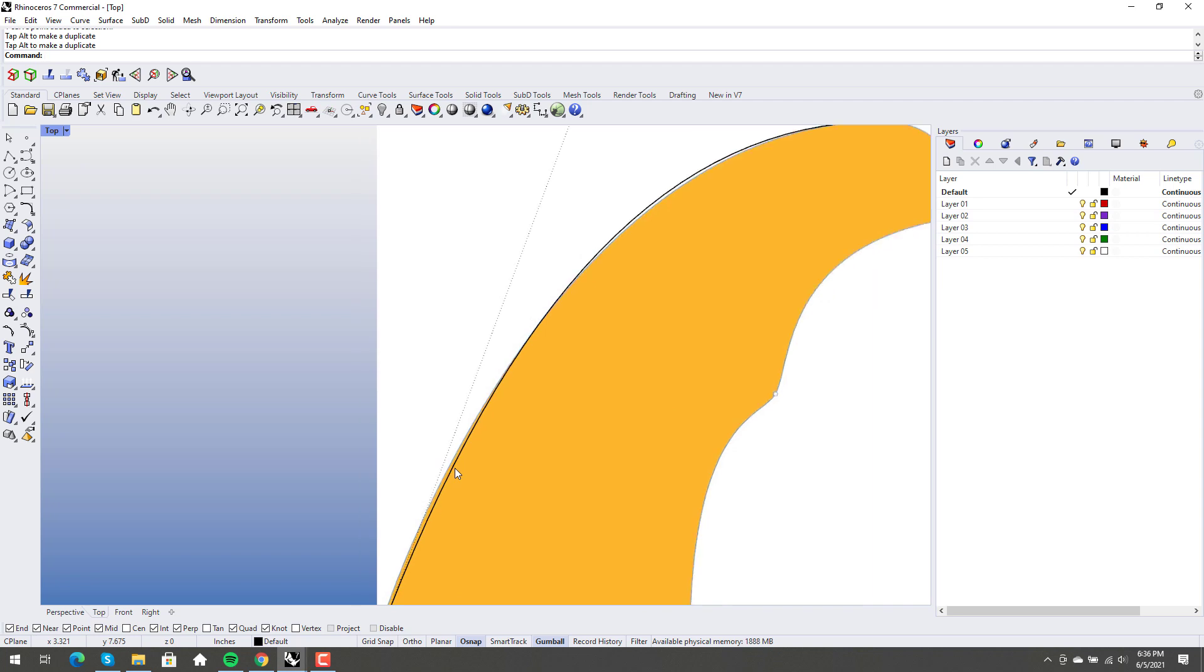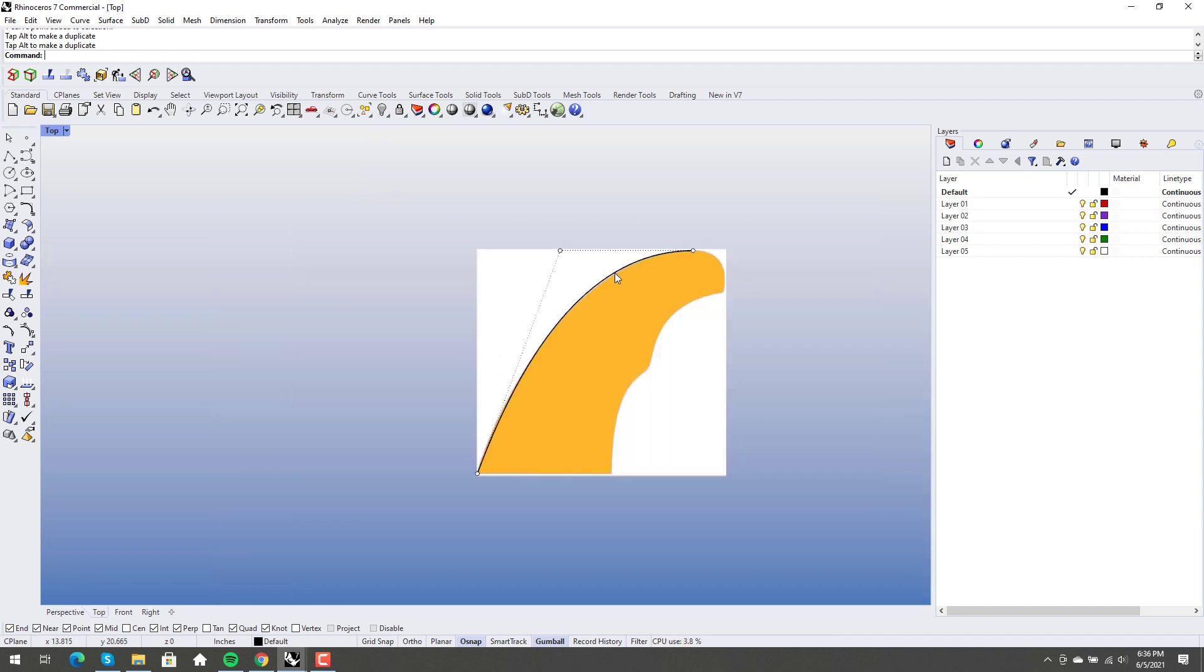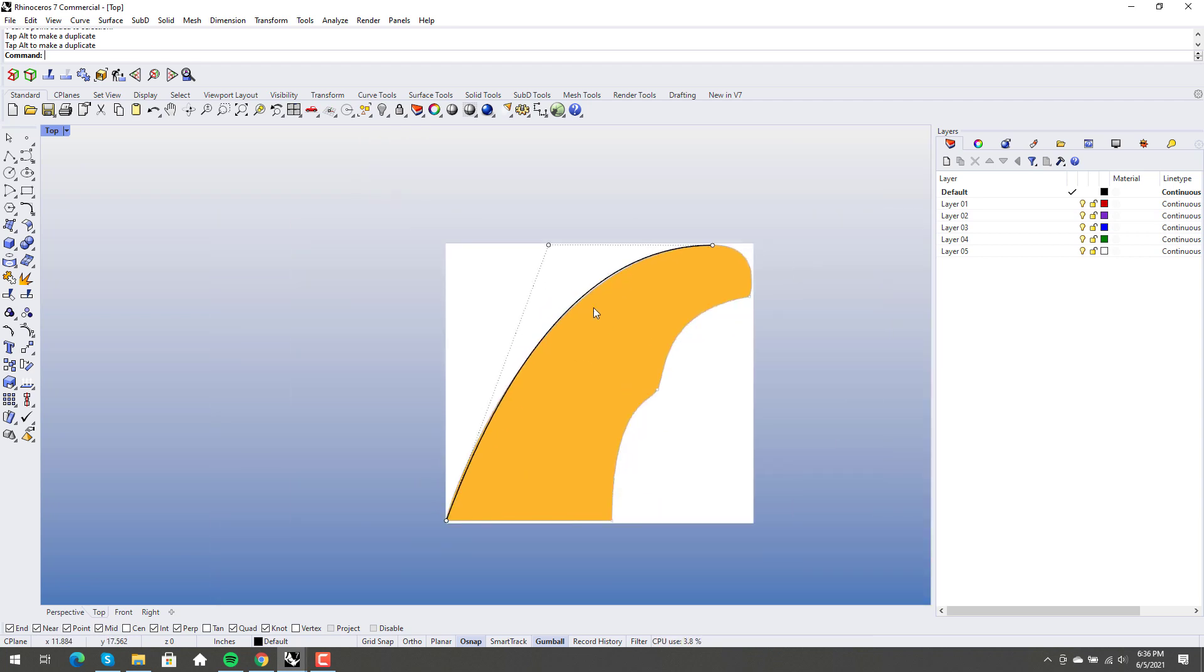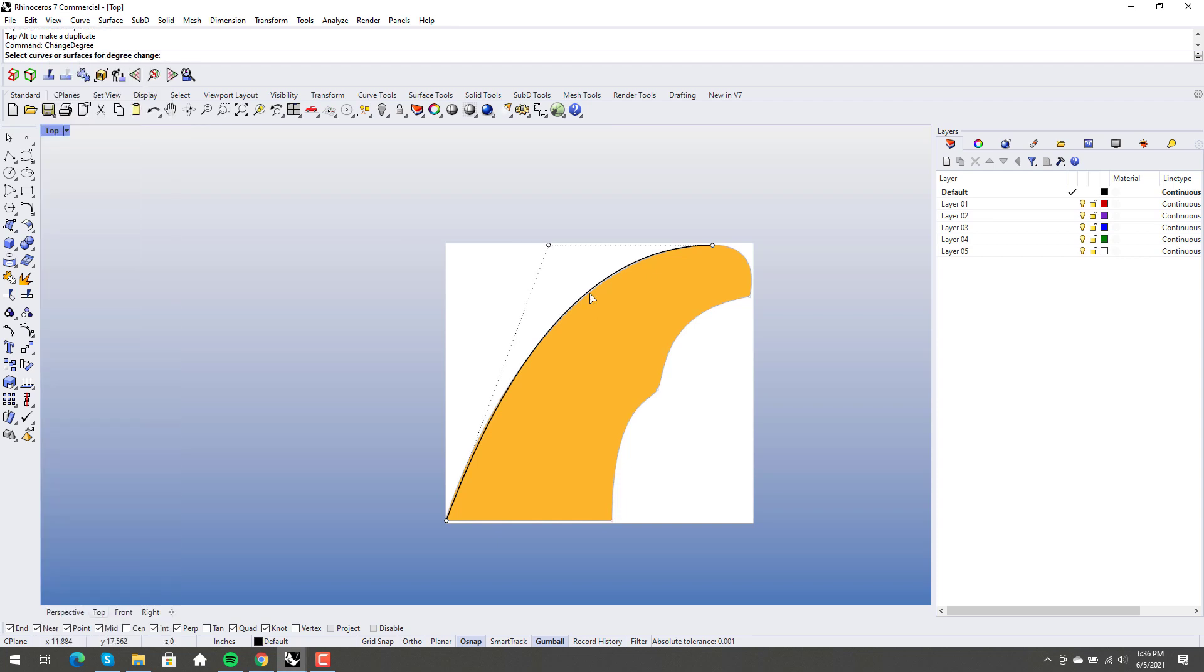But we're sort of under here and we're over here. So what we do again, so we set a change degree again. And we go from two now to three.